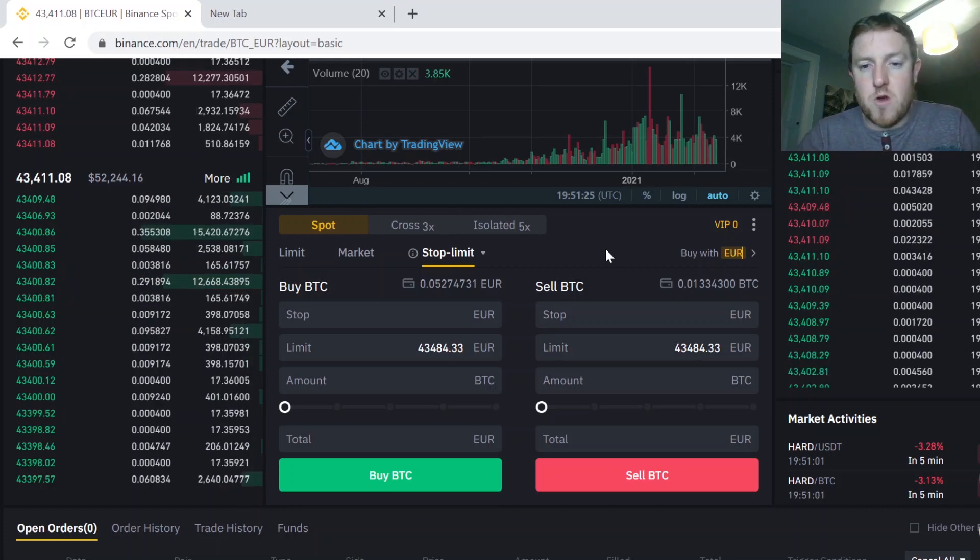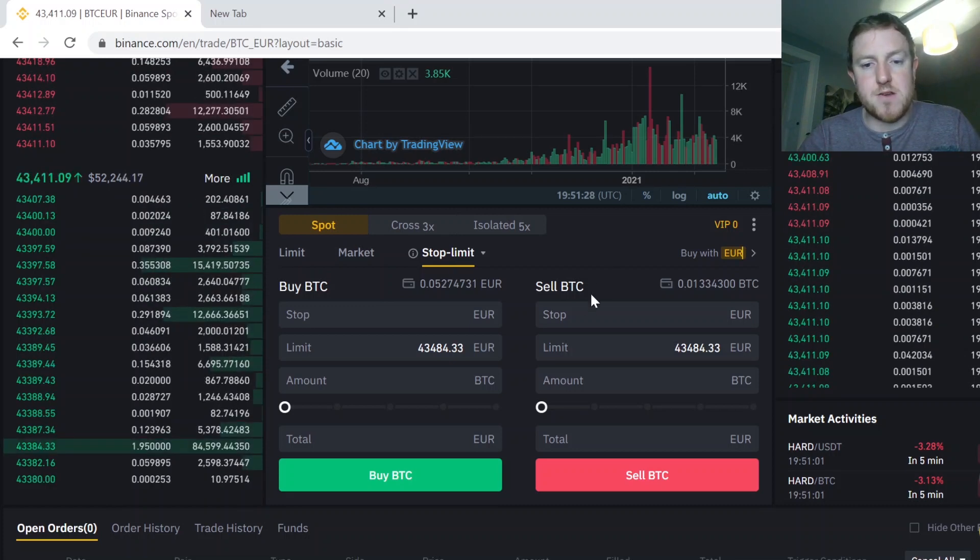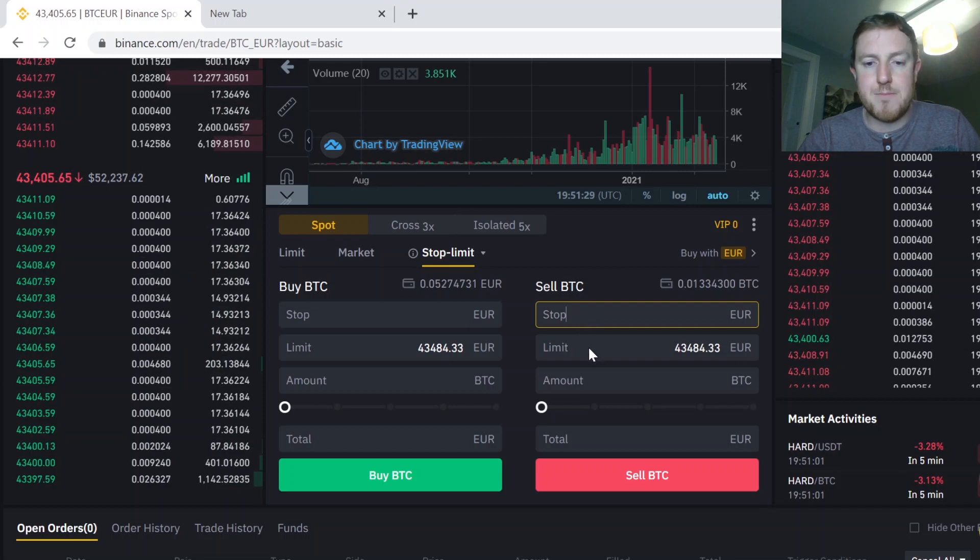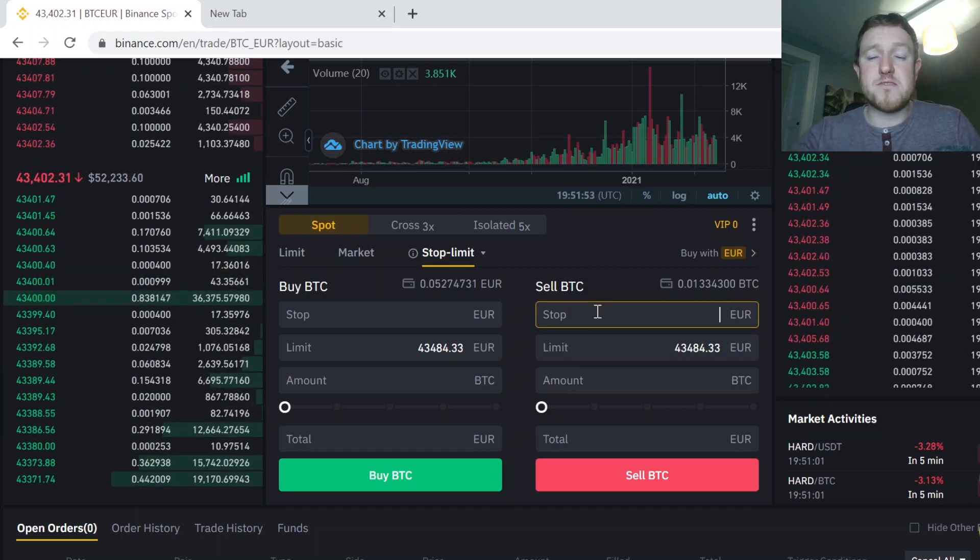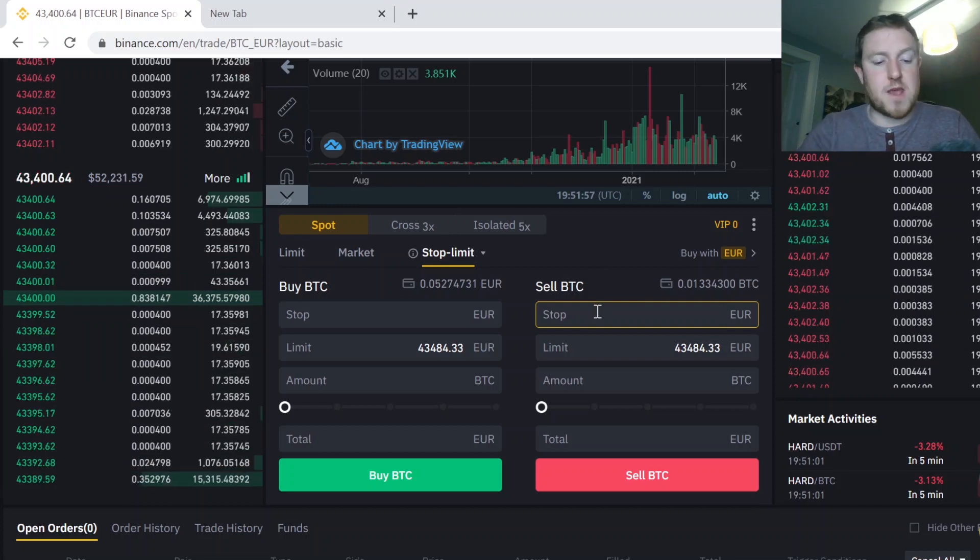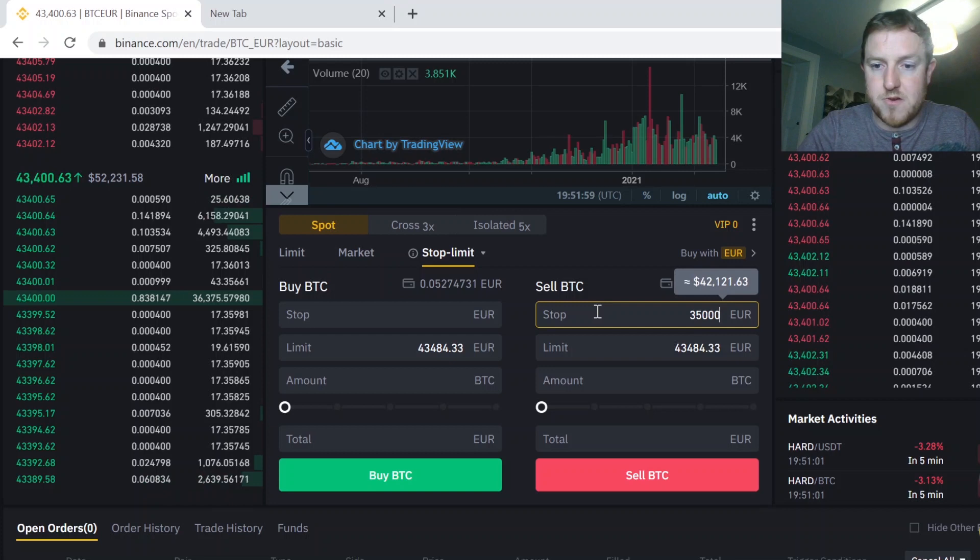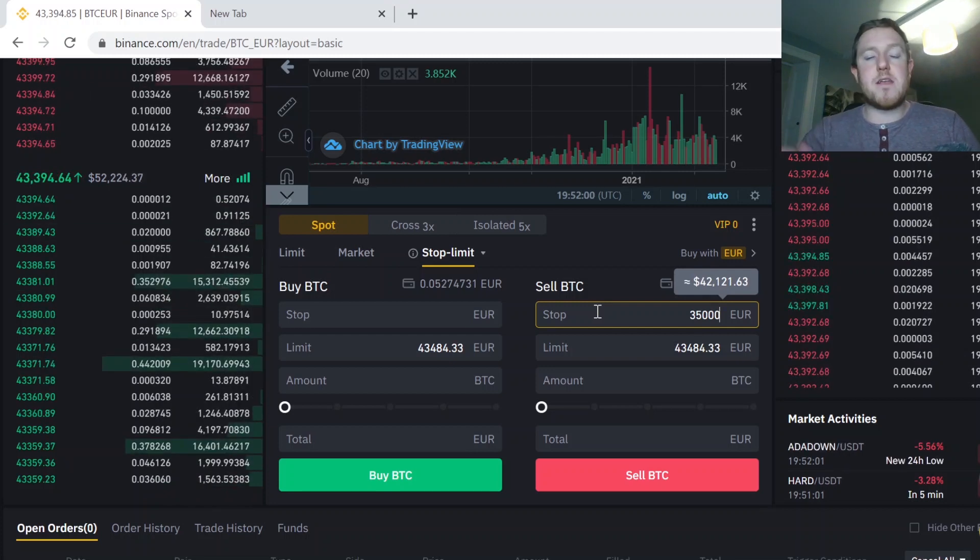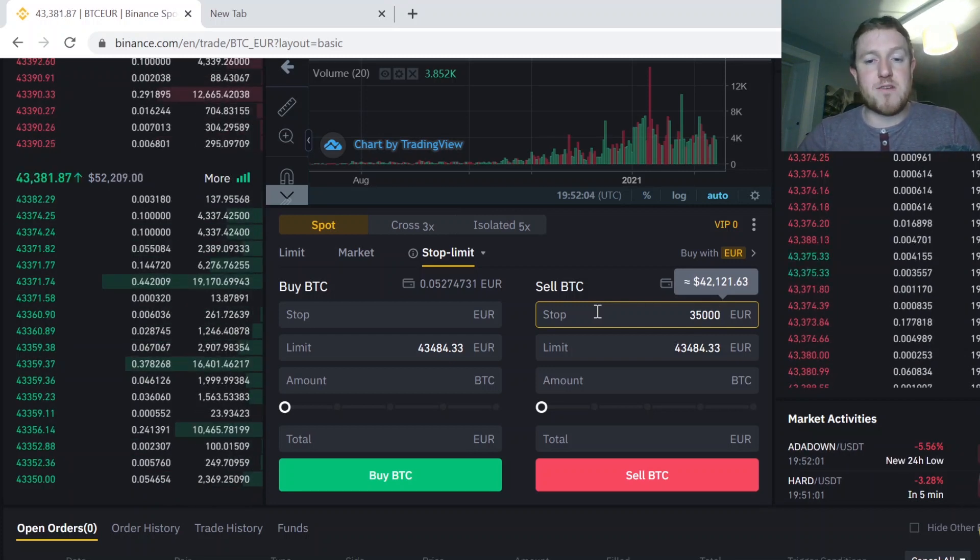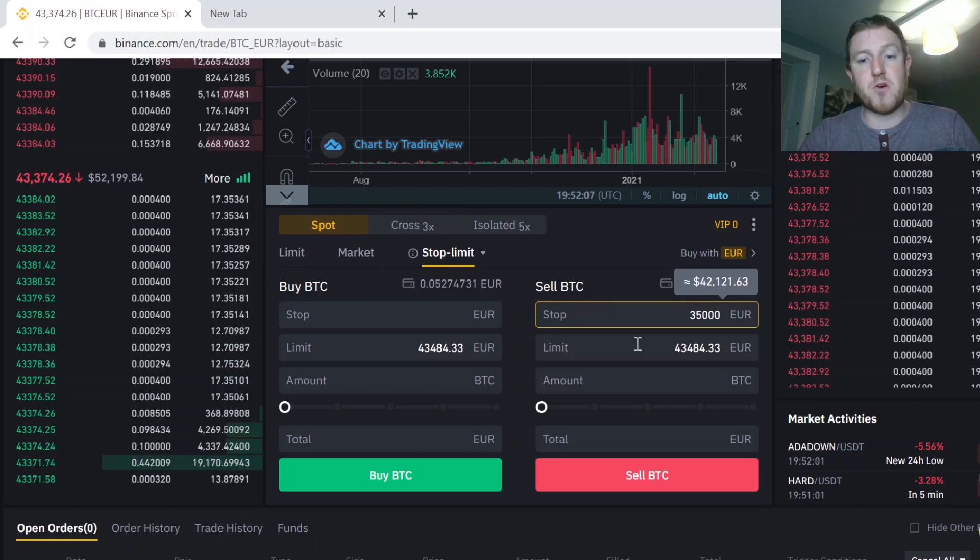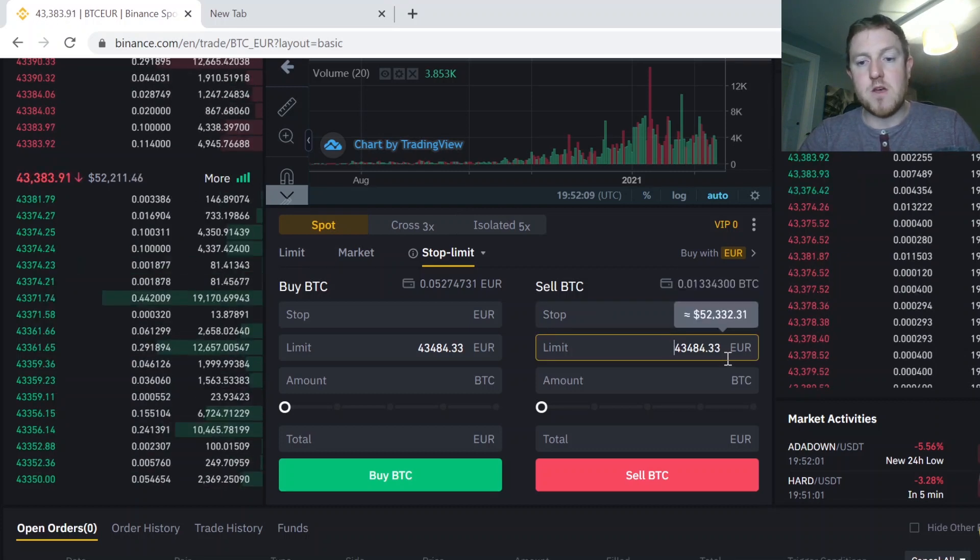So then simply how this works is you have two prices that you need to enter here. You need to enter the stop price, the limit price and the amount of Bitcoin that you want to sell. So the stop price is basically like a trigger. So if the Bitcoin price goes down to €35,000 that I put in here, then Binance will execute a limit order. And the limit order they execute will be based on the price that you enter here in the limit price.